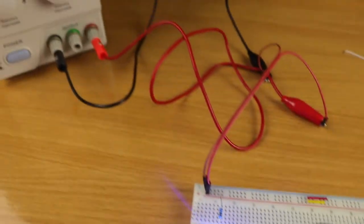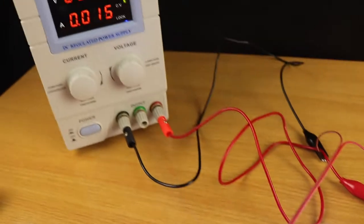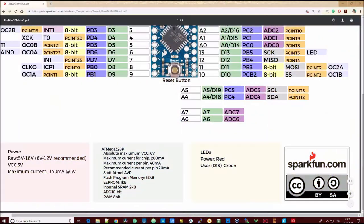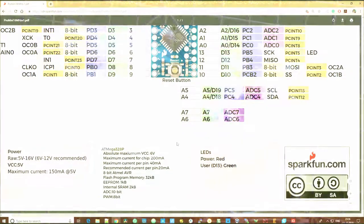One LED consumes about 15mA of current. Going by that number, we will need a maximum of about 1A of current for a single layer. The Arduino Pro Mini board can only sink or source up to 200mA of current. Since our switching current is too much, we will have to use a BJT or MOSFET to control the layer of LEDs.